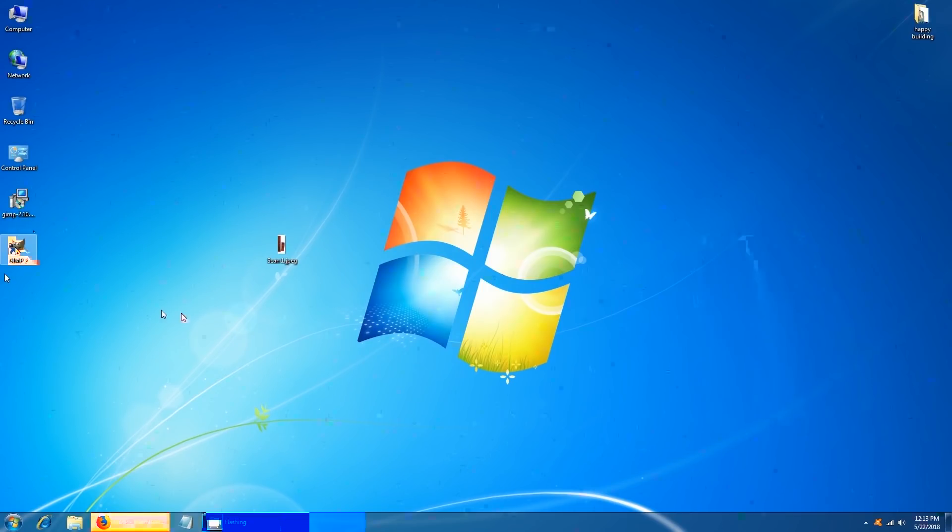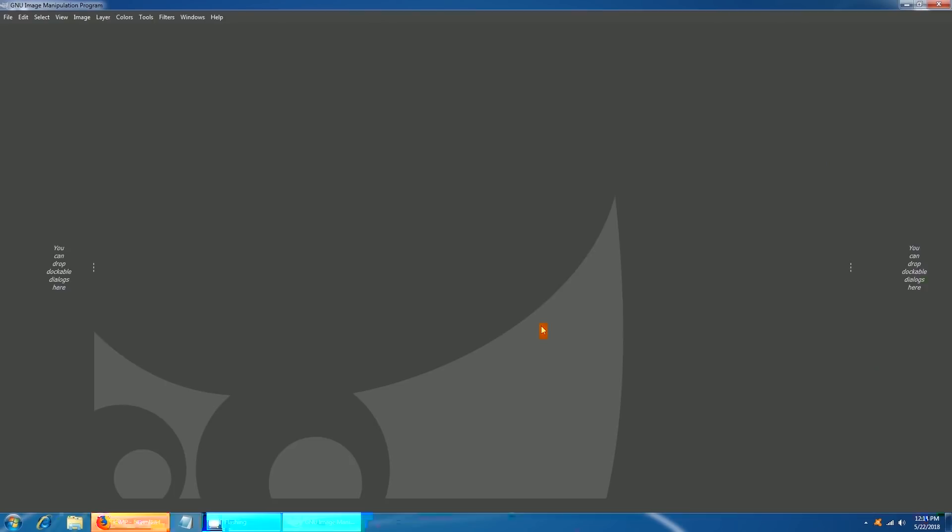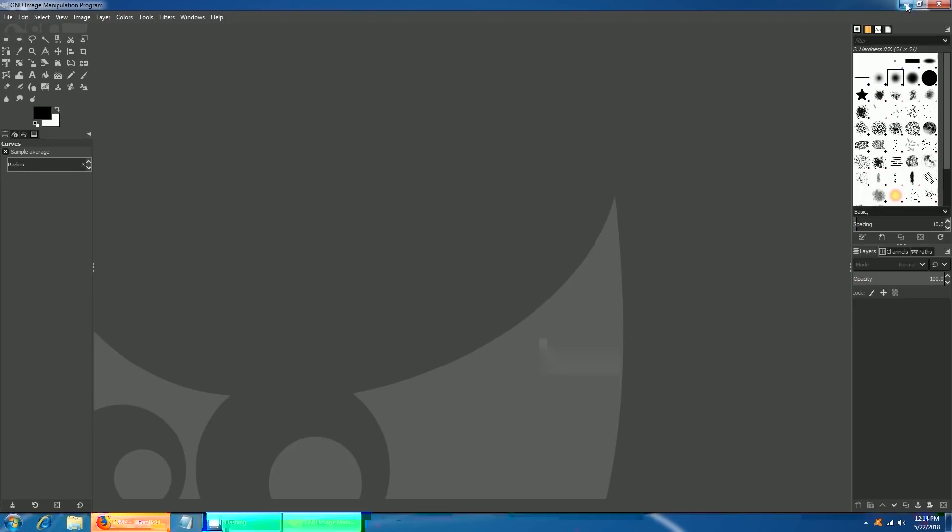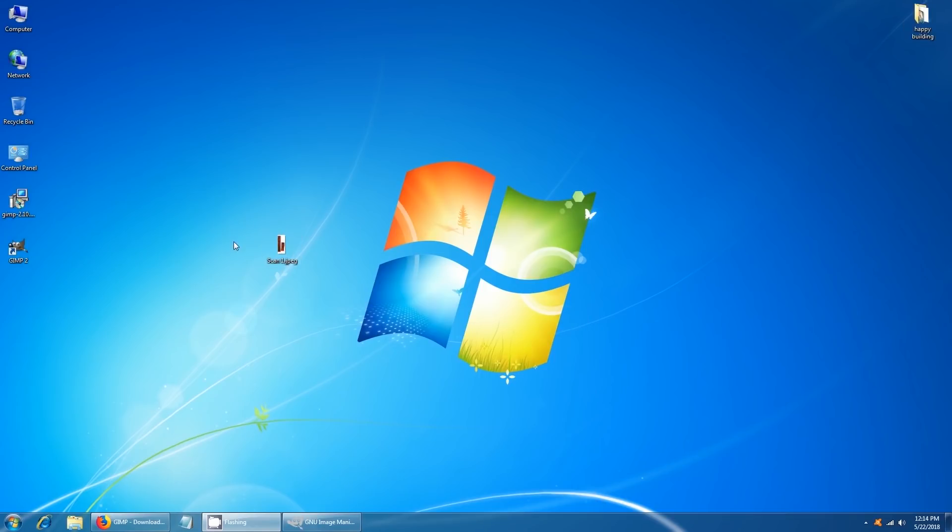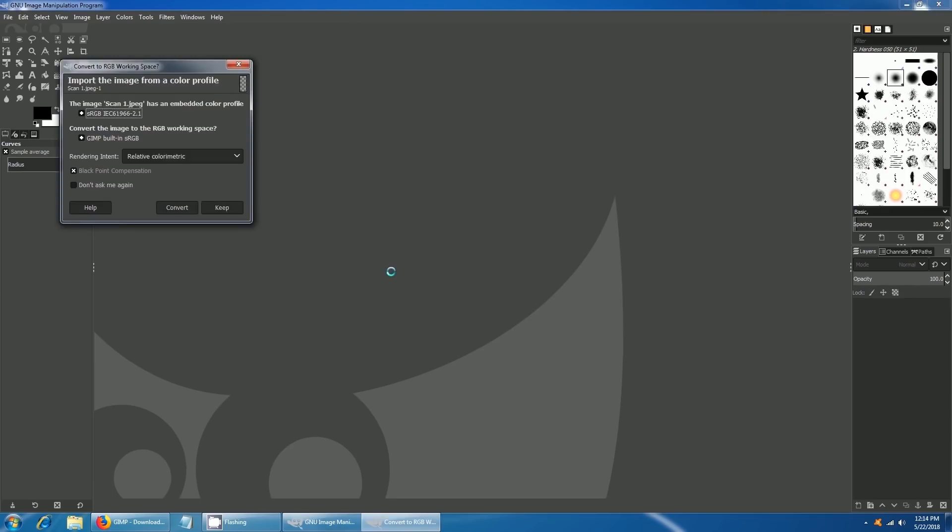Run the software from the shortcut, then drag and drop the scanned image into the software.